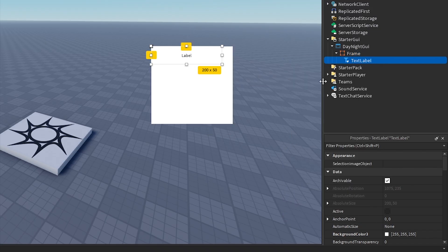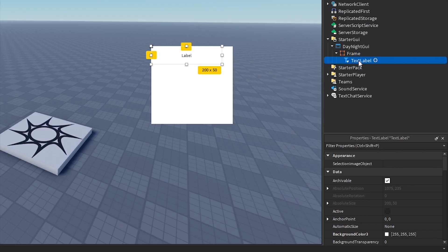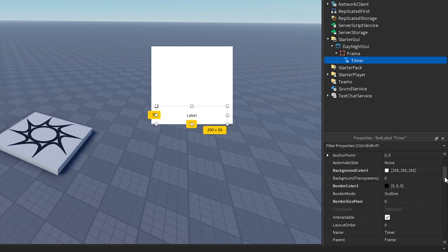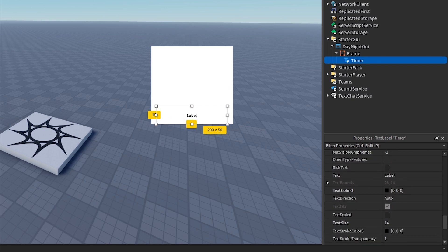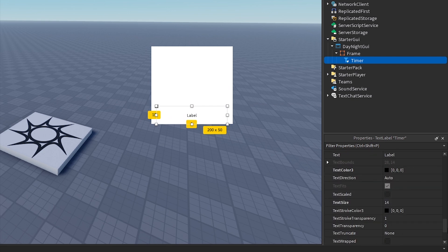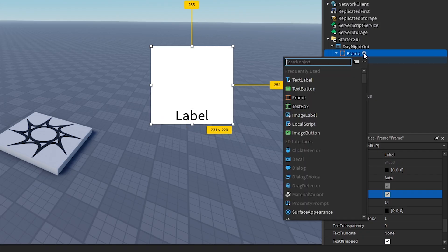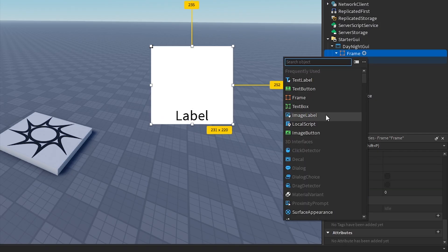Add a text label named timer. Add an image label named icon.